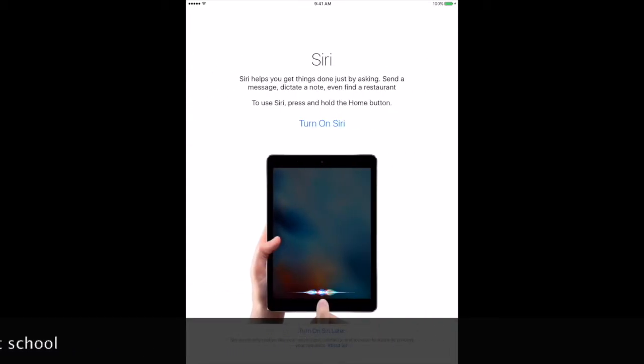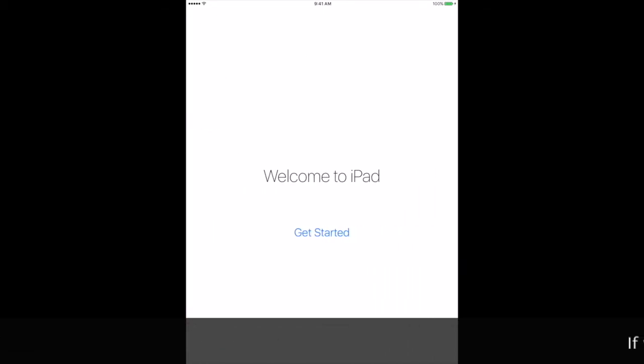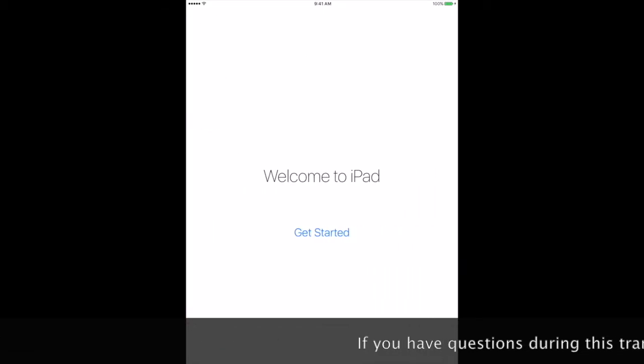You want to turn on Siri. Press get started.